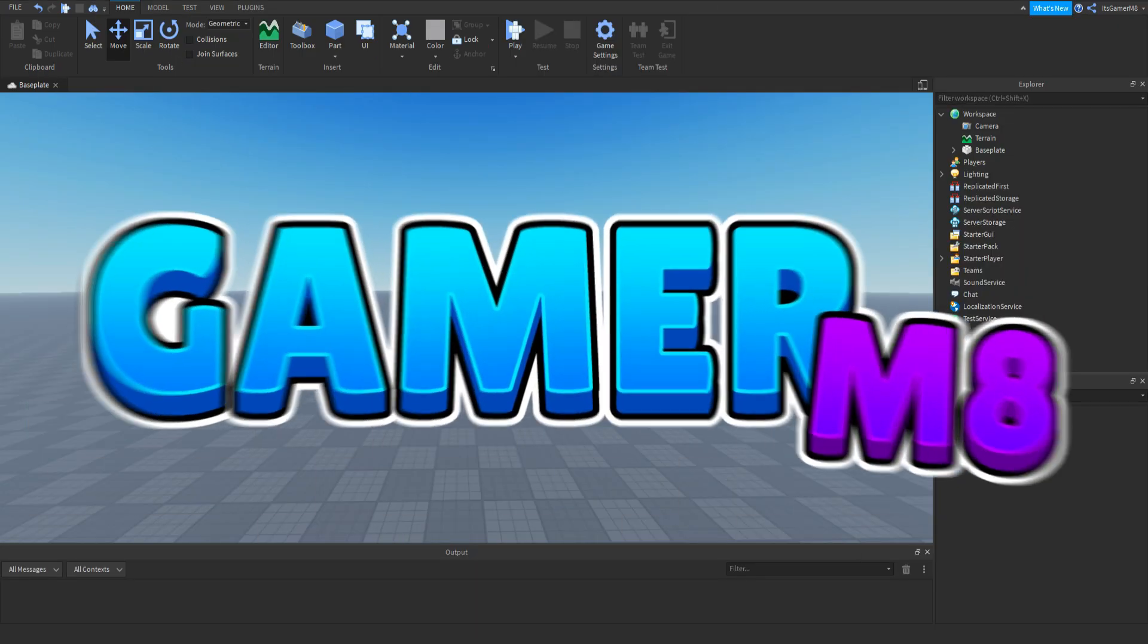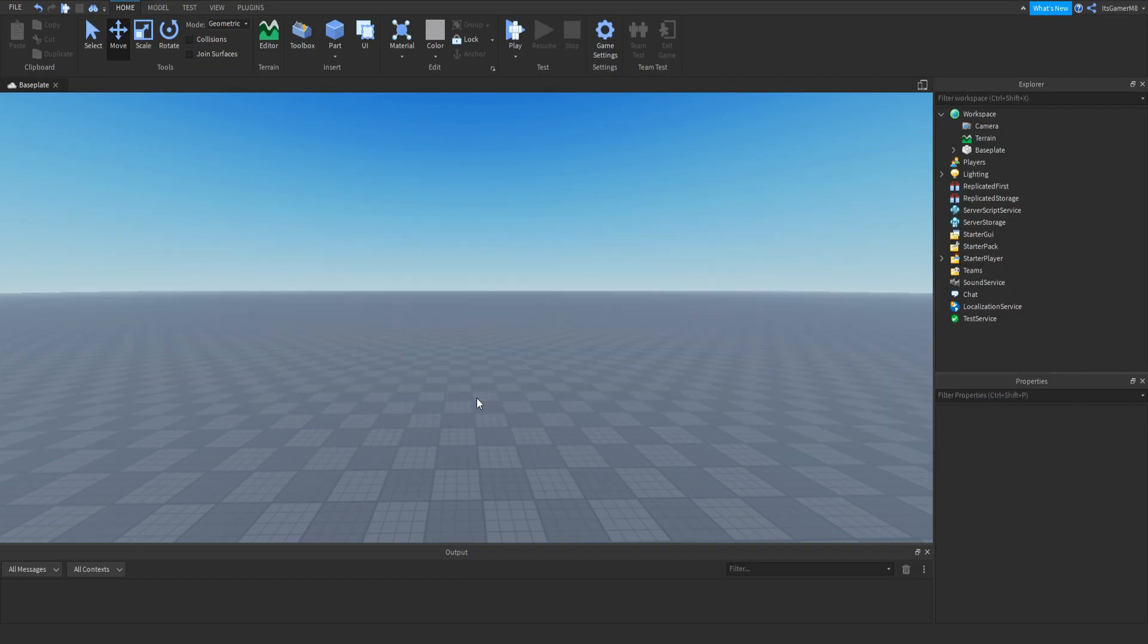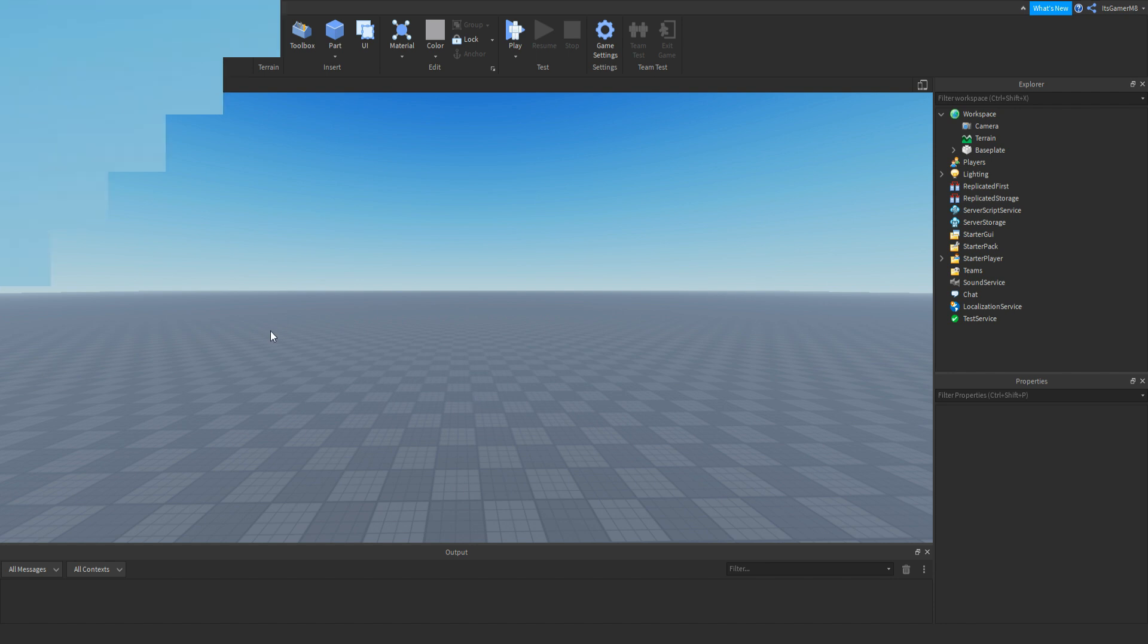Hey guys I'm GamerMe and welcome back to a new video. In today's video I'm going to be showing you how to make a mini map, so let's get into the video.